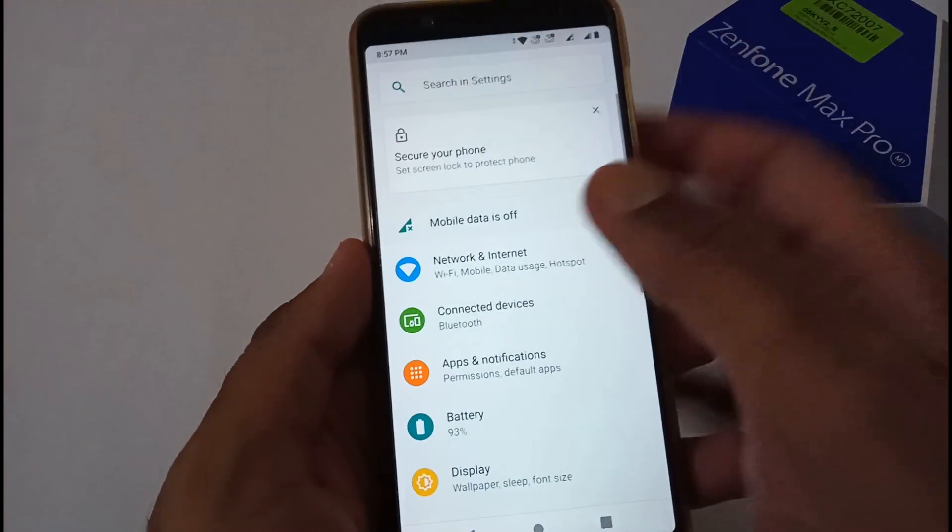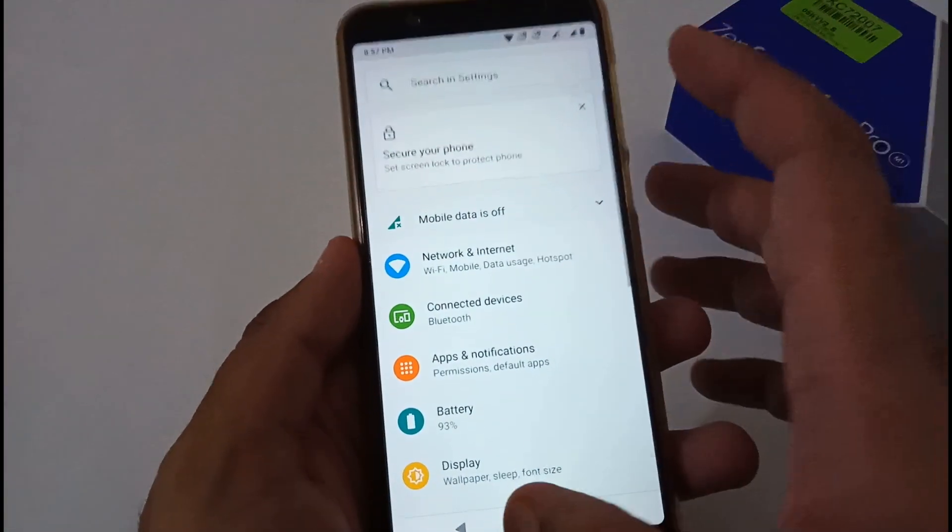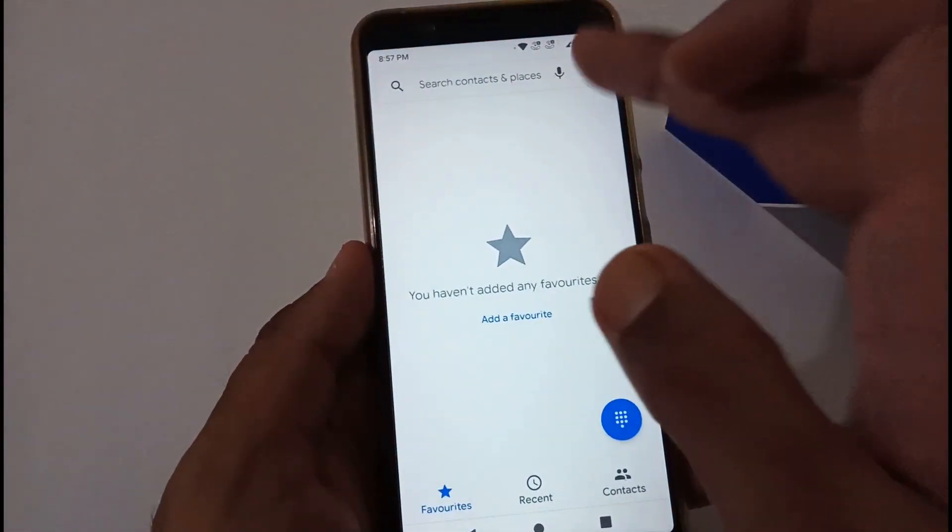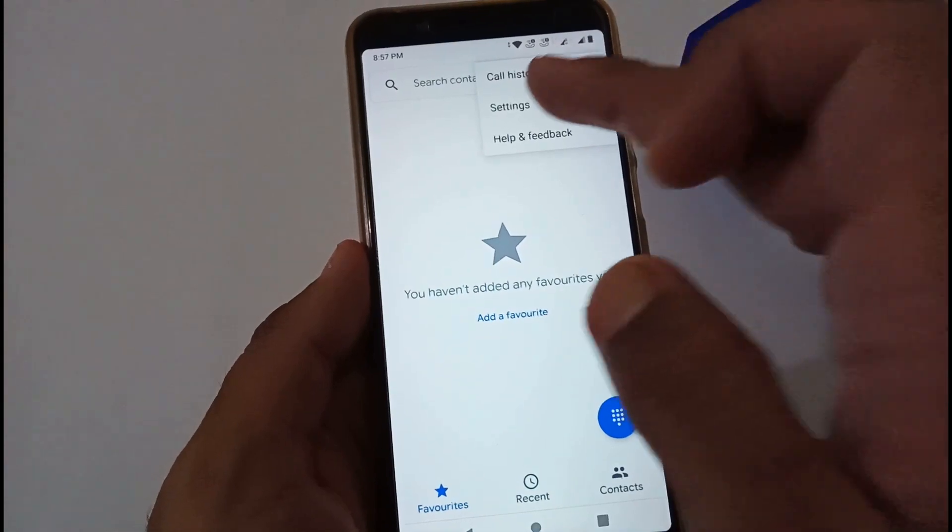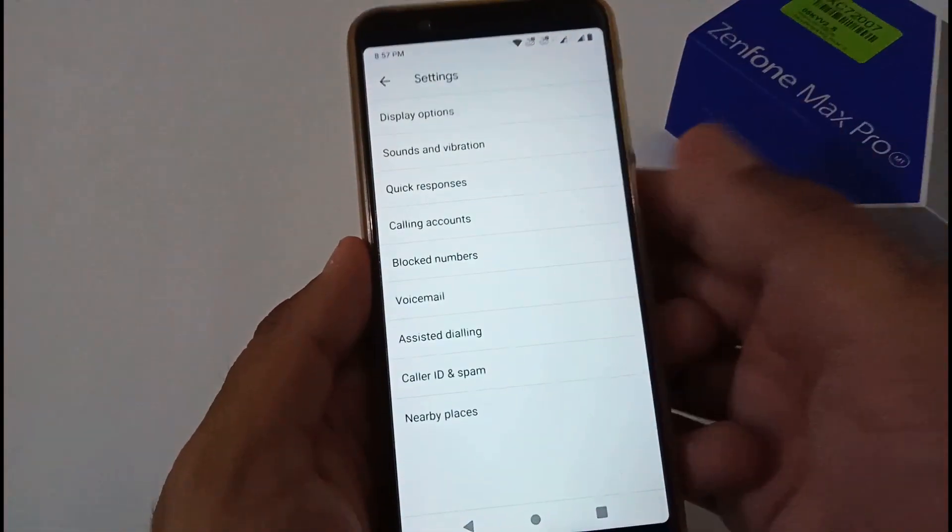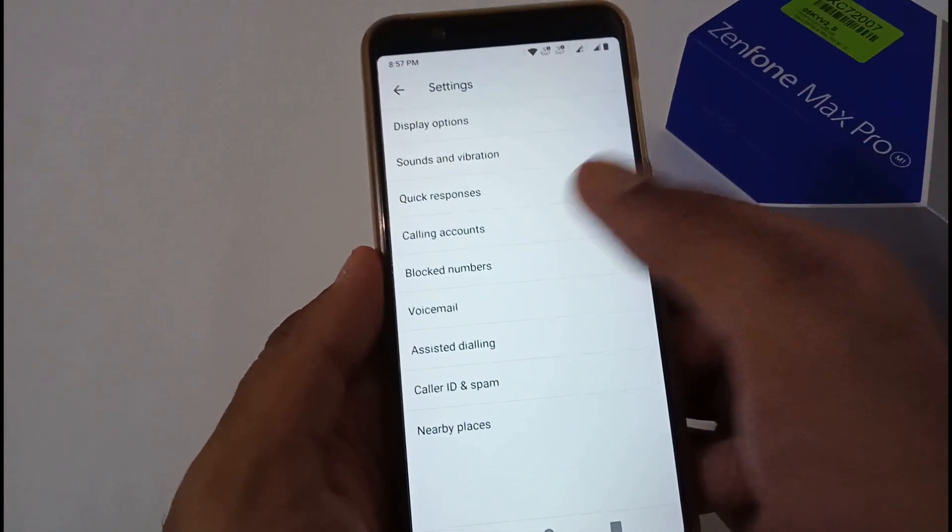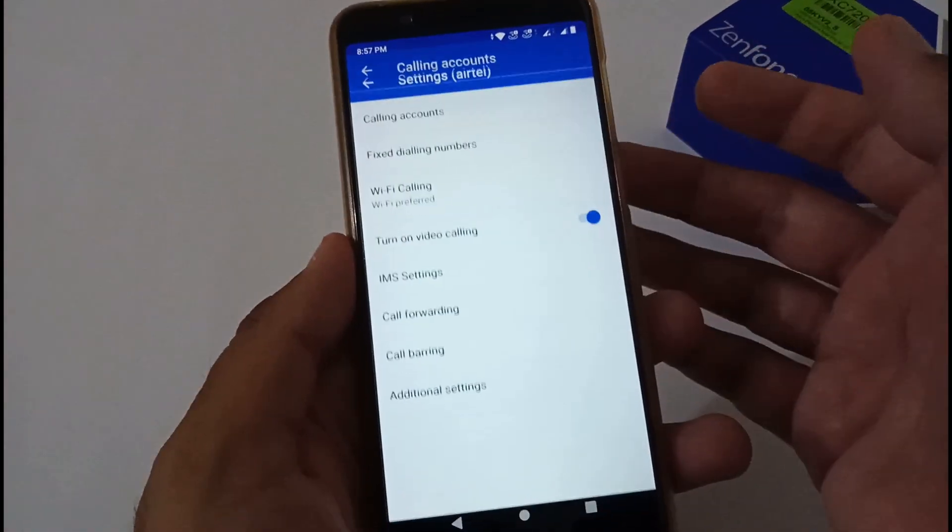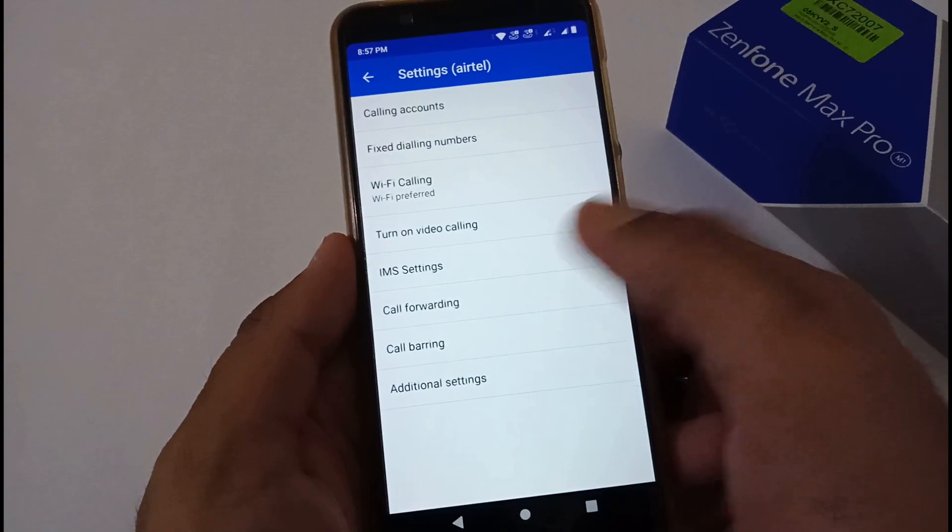They have also shown something like video call. I'm not sure if it's working or not because I haven't got a chance to test it. If someone will test, do let us know.